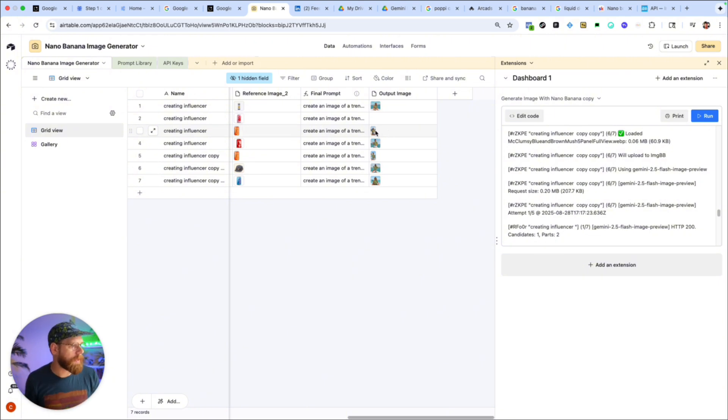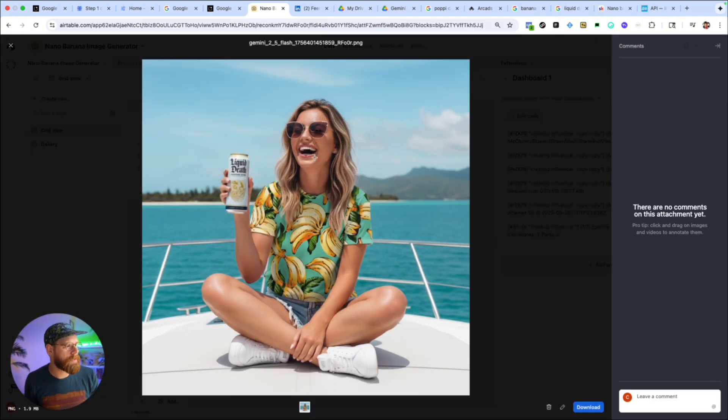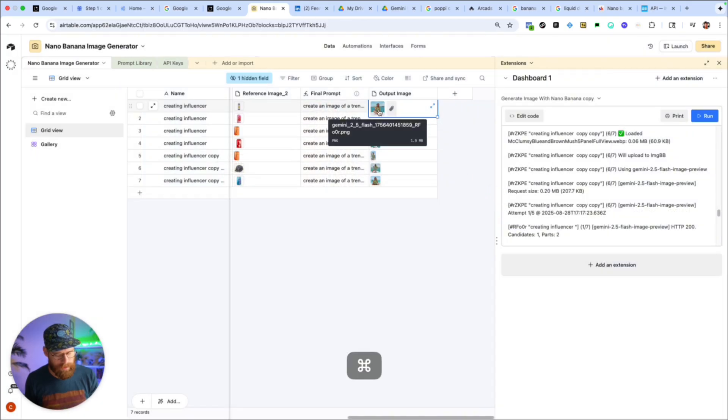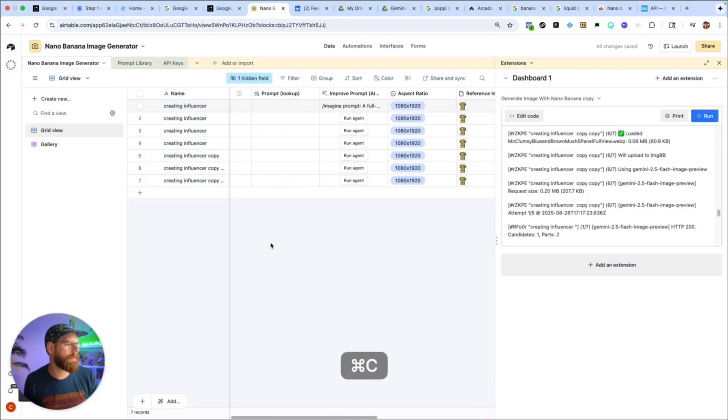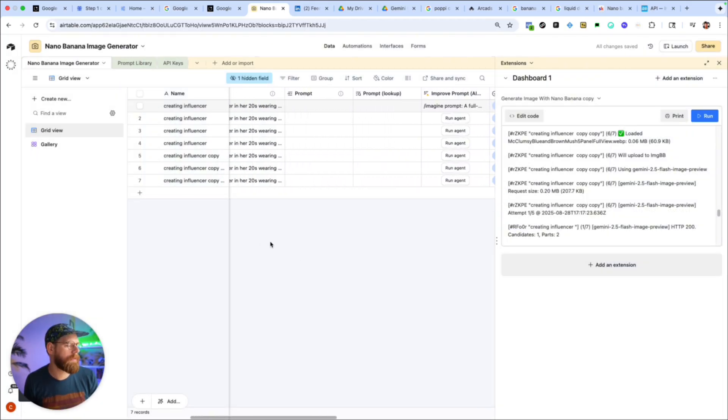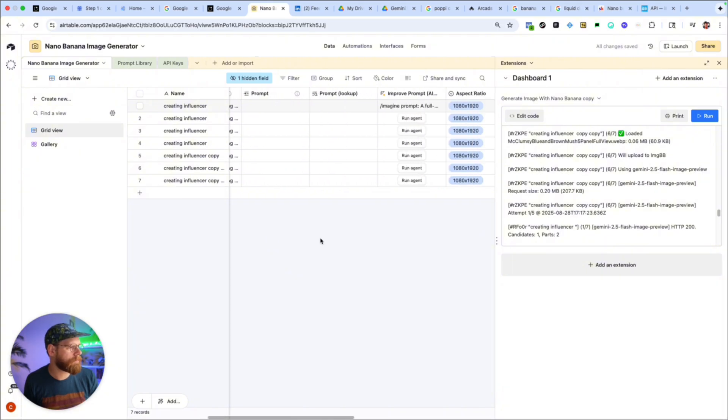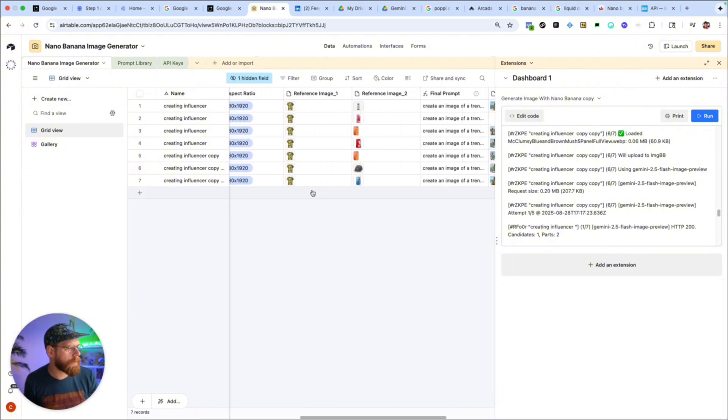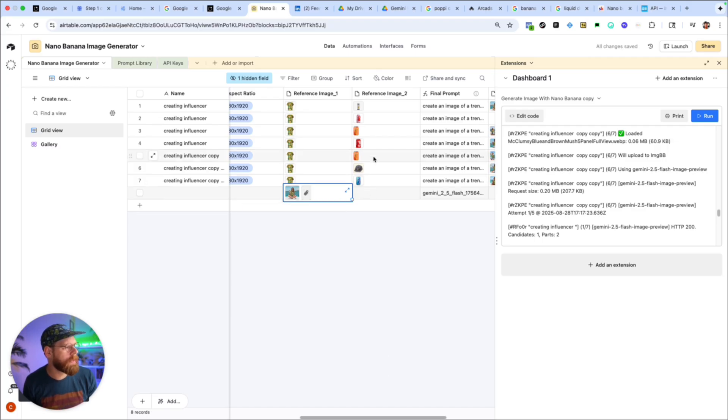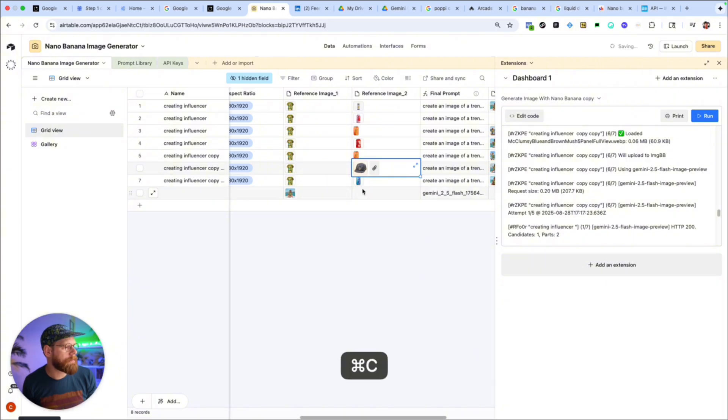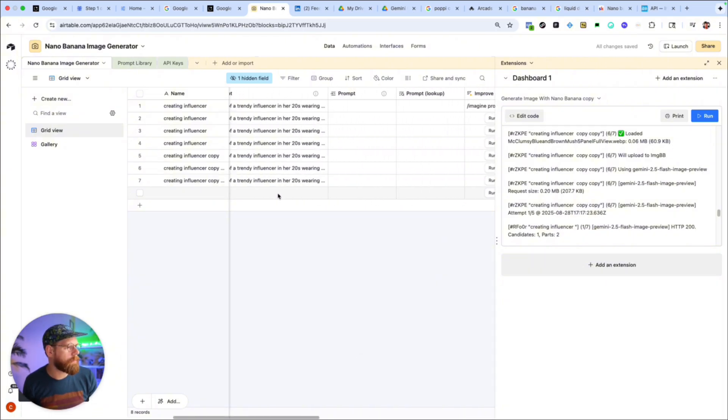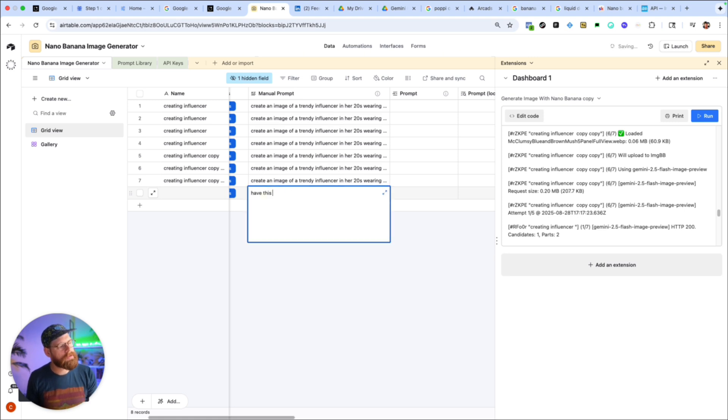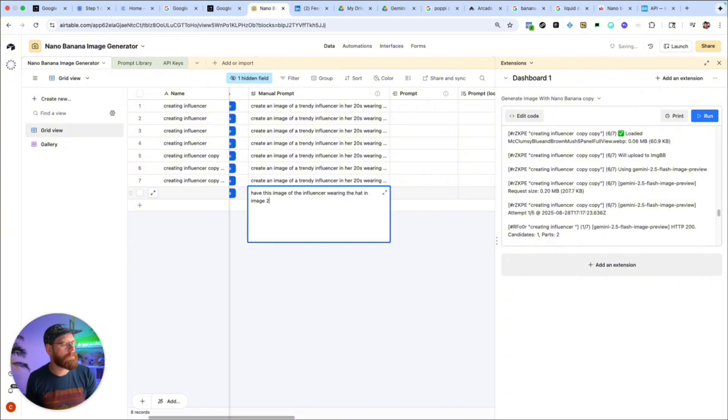You could even take one of these images and iterate on it. So like if I was like okay I really like this image, like the way it looked, but now I kind of want it to be maybe having the same image but holding a different can, like I like the way that looked. So come down here, create a new record, I can paste that in as my reference image one and then have it change to, I could take this image of the hat right, and then now I can write a new prompt and say have this image of the influencer wearing the hat in image two.